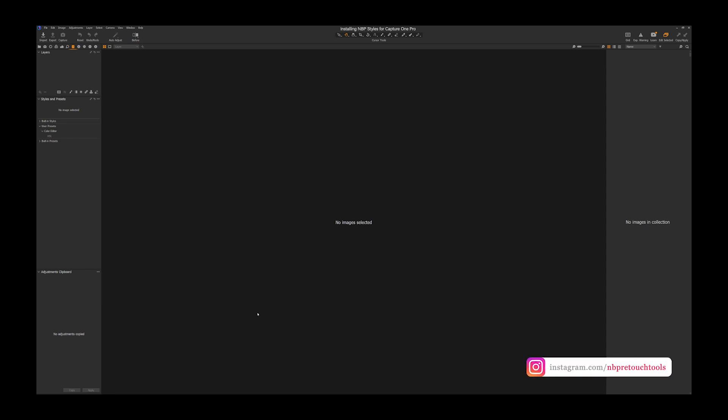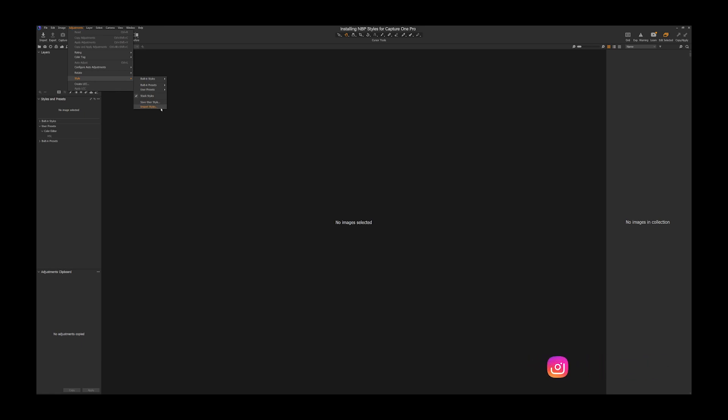Now there are a couple different ways you can do this, but I'm going to go over the way that we recommend. So firstly, you could go to the built-in way and go to your adjustments menu and style and import styles. That would obviously be easy. The problem with that is it's going to put them in a user styles folder all in one folder, and they're not going to be organized.